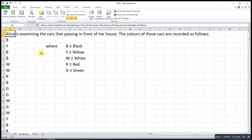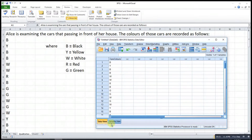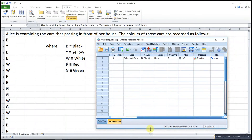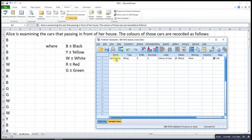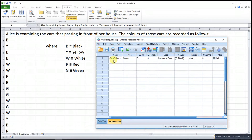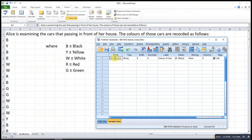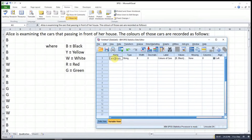Let's say these are the data that we collected. So what we have to do here is we go to the variable view. Under the name field, we can type the names that we want. Since it's talking about the colors of cars, we can type 'car_color'. You have to bear in mind that for this name, we cannot put any space, because if we put a space it will result in an error. So we can put an underscore or just ignore the space.